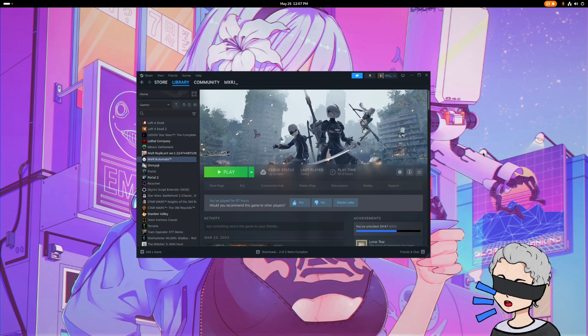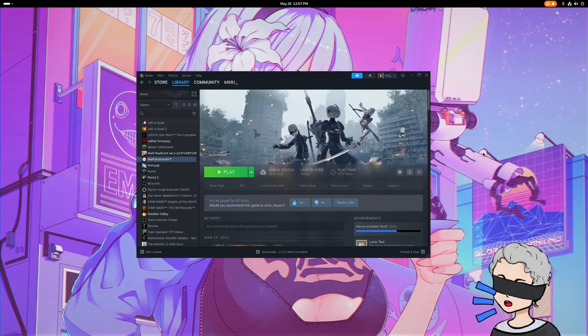Okay, hey everyone. I just wanted to make this video, an update video about modding Nier Automata on Linux.